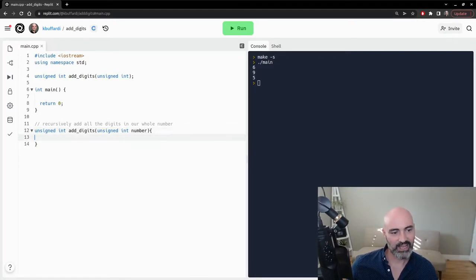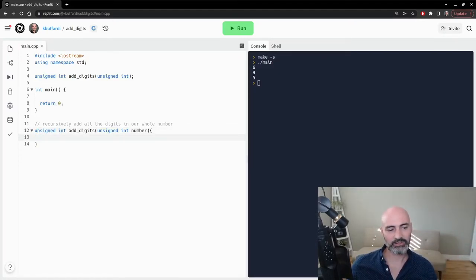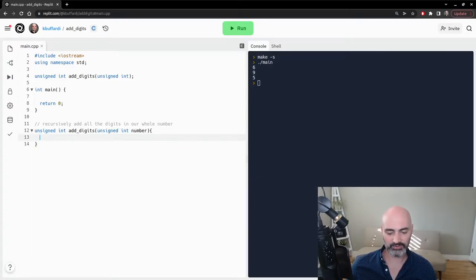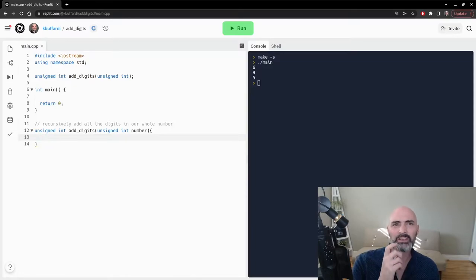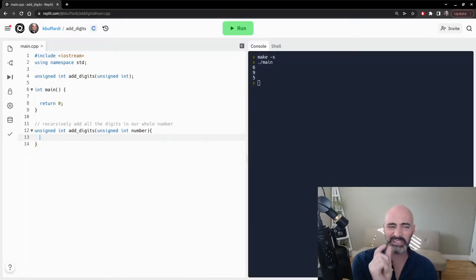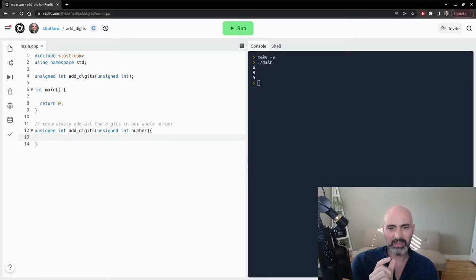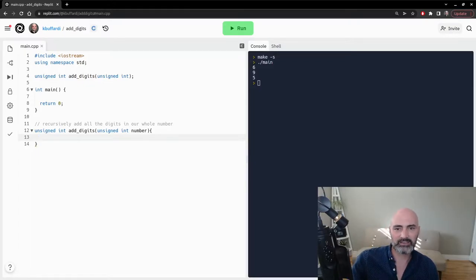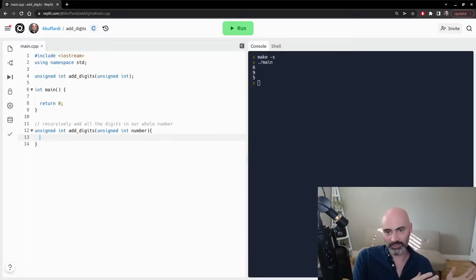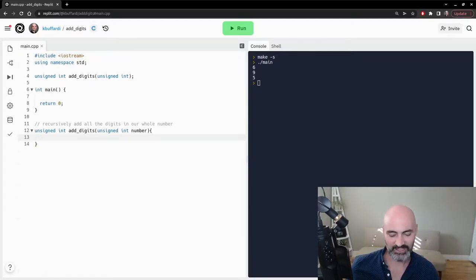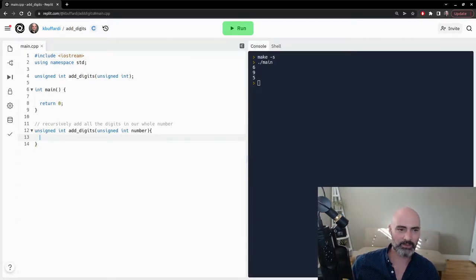And so when we're thinking about addressing this recursively, what we want to do is break down this problem into, okay, how can we simplify the problem and solve a piece of it? And then in another case, take the bigger problem and break it into those smaller pieces.